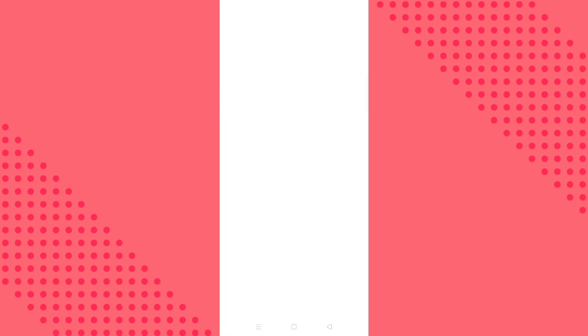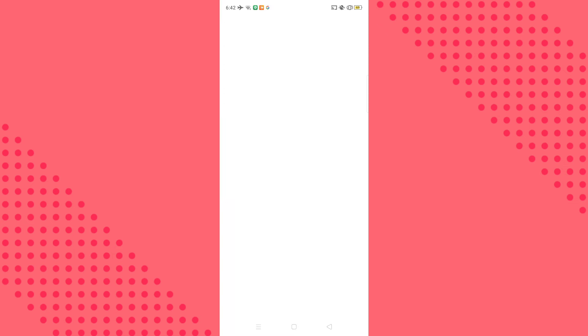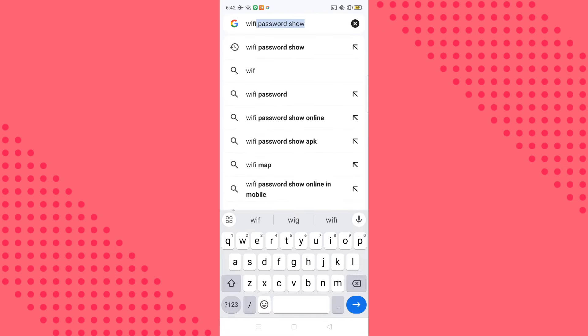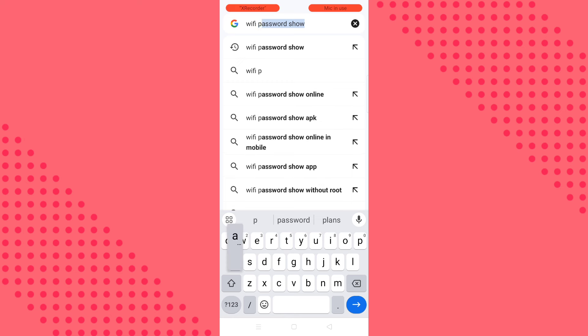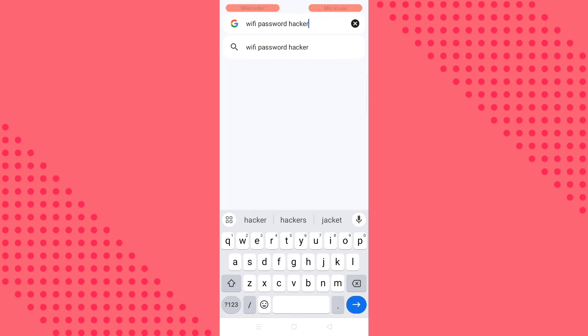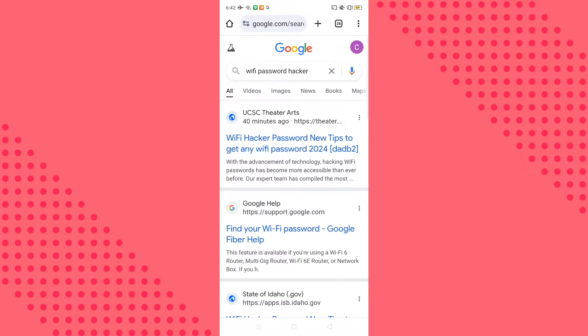So the first thing, go to Chrome. I'm gonna want you to search for WiFi password hacker. Search for WiFi password hacker.